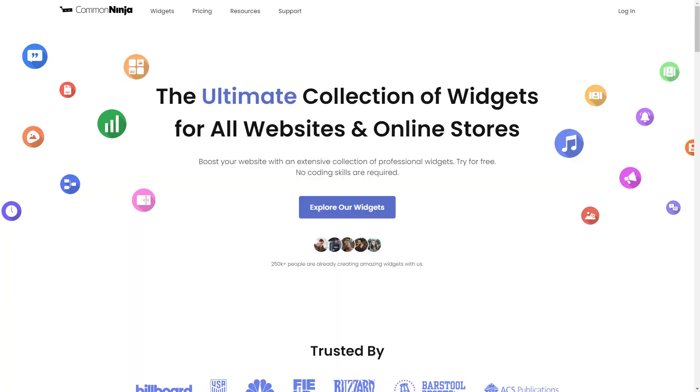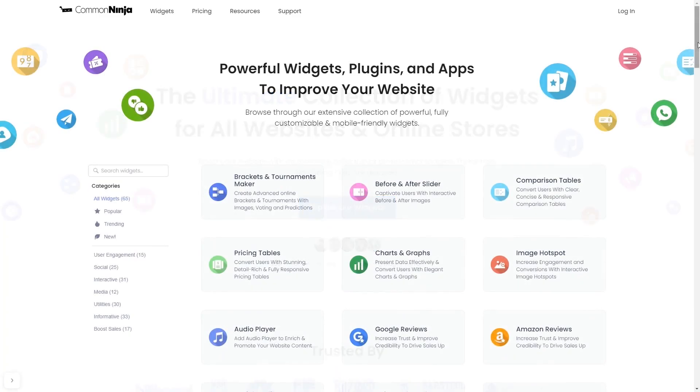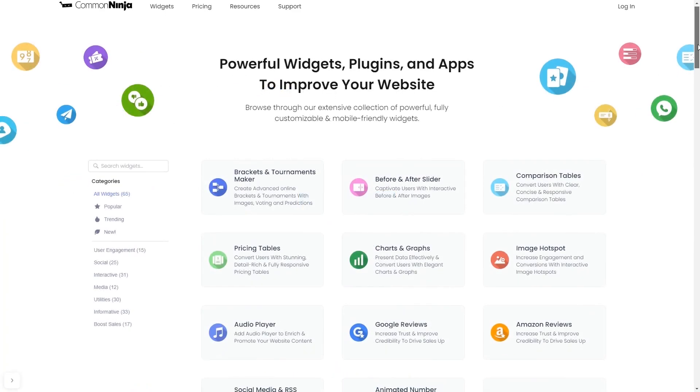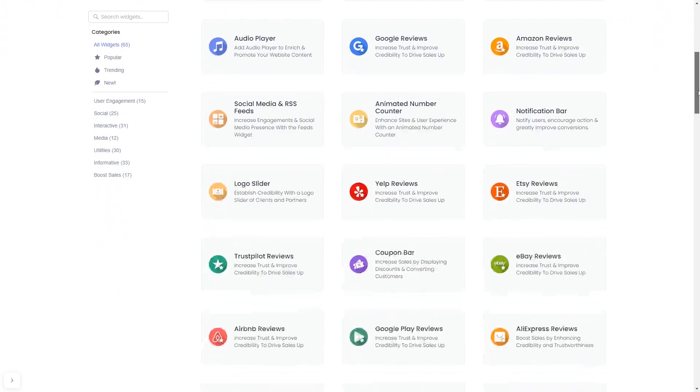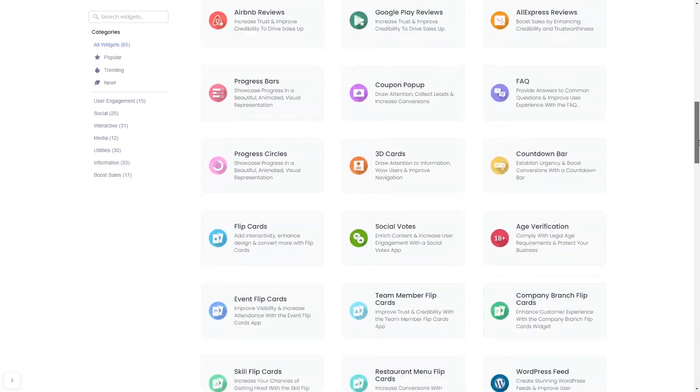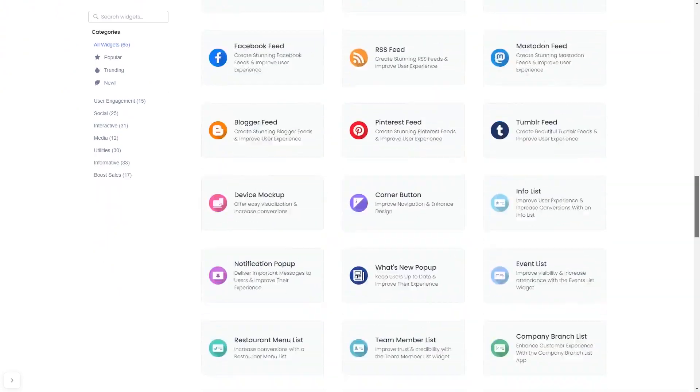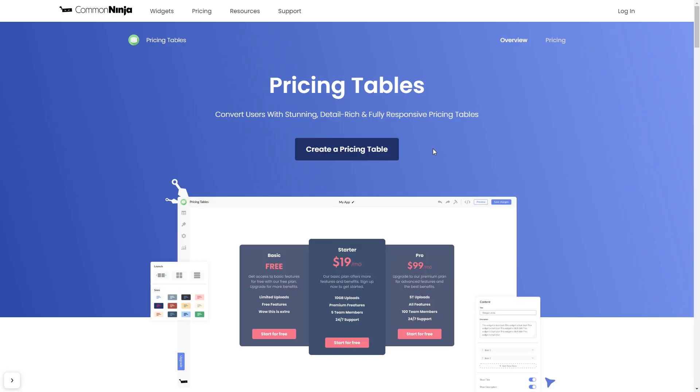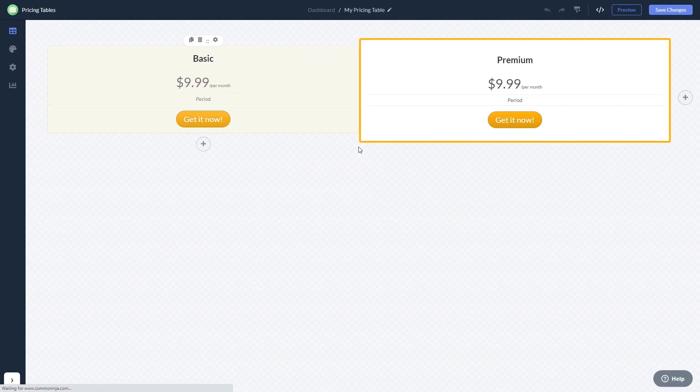To start, enter the Common Ninja website, choose your widget from a large collection of widgets, and once you've entered the widget page, click on the Create button to enter the editor.